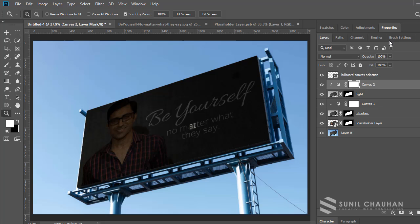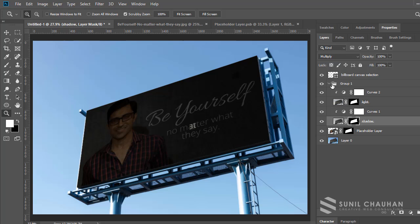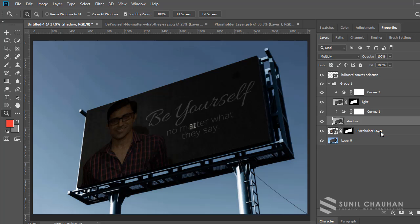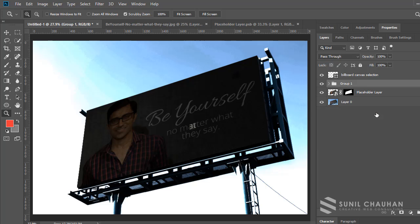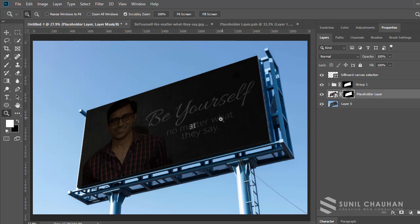Now select from the curves layer down to the shadow layer and create a group. If you don't want to use layer masks multiple times, you can use just one on the group — so I'll delete the individual layer masks from within the group and apply a single common layer mask to the group instead.